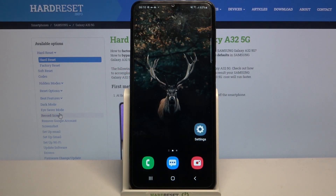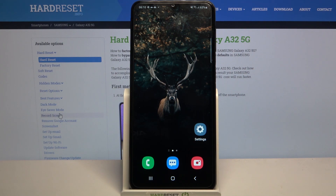Hi, in front of me is Samsung Galaxy A32 5G and today I would like to show you how you can open apps in split screen view on this device.